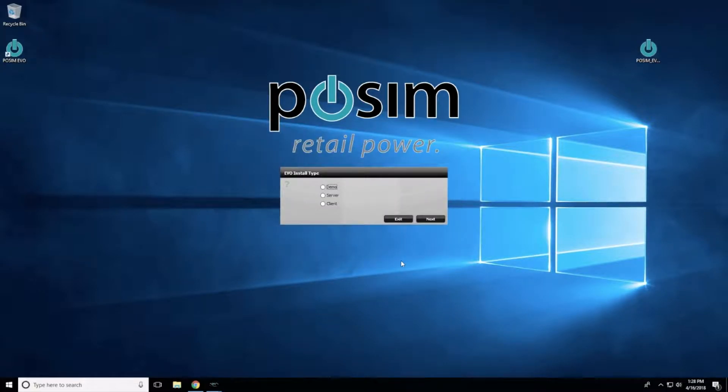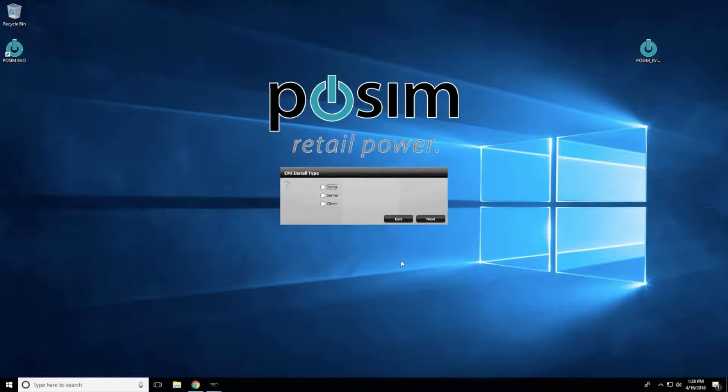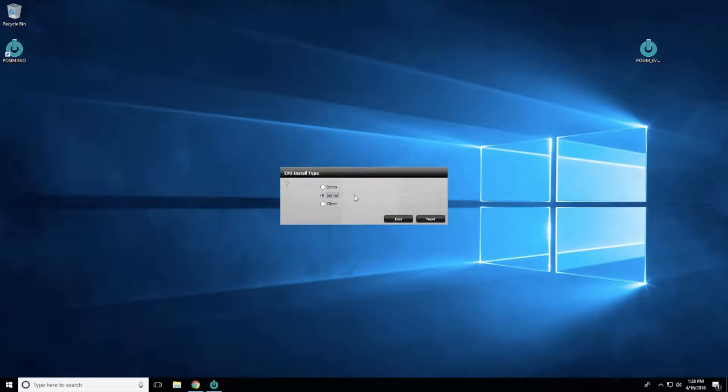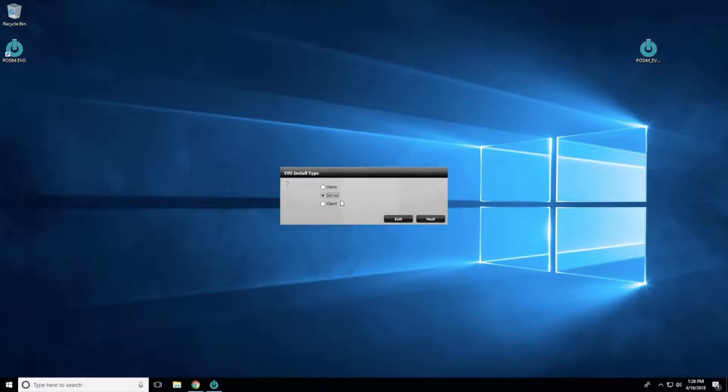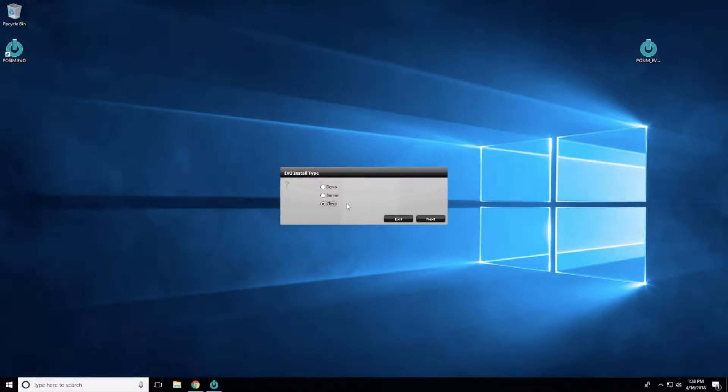If this is the first time Evo has been installed on the computer, you will be prompted to select whether this computer is a server, client, or demo. If this computer is going to be the main computer that stores the database information, select Server. If you already have a server computer set up in your store and this computer will be used as a register or other client computer that will connect to the server, select Client. If you are installing Evo for demonstration purposes only, select Demo.